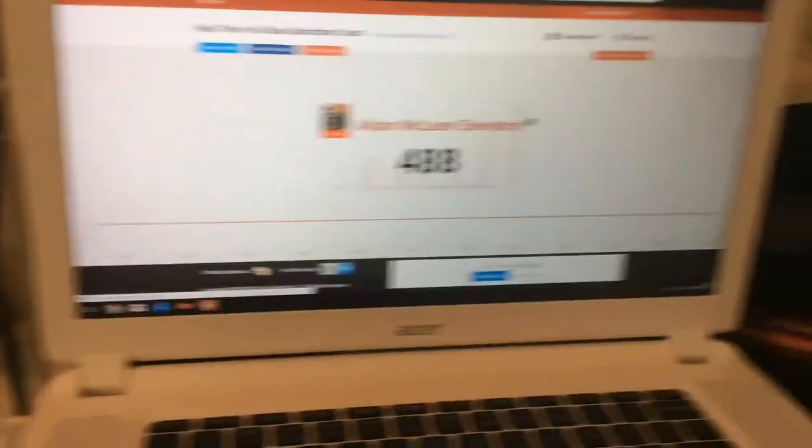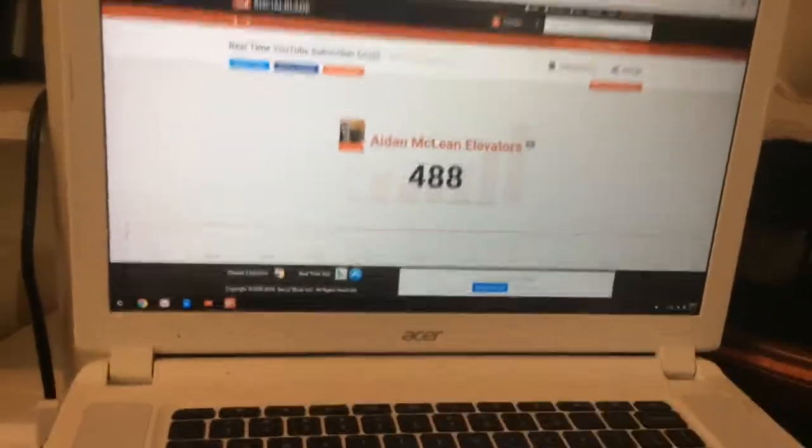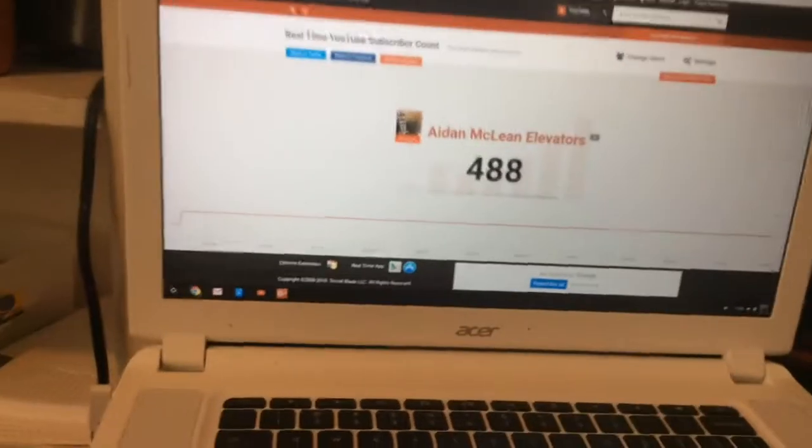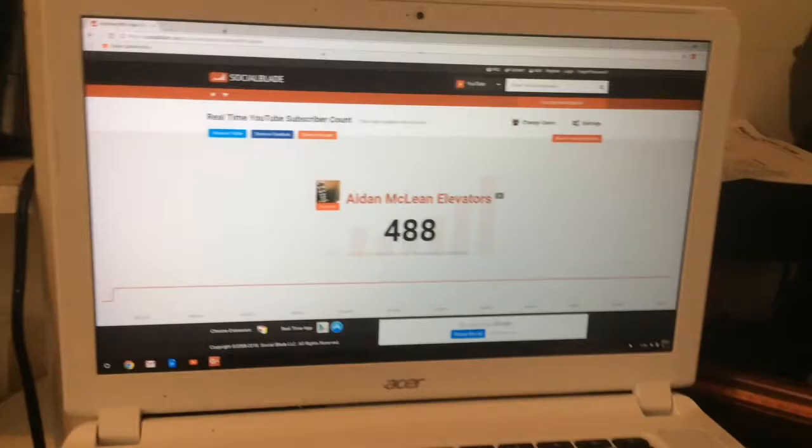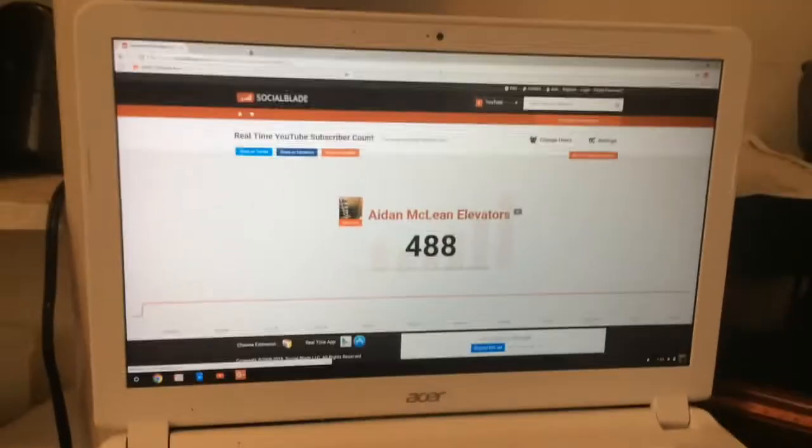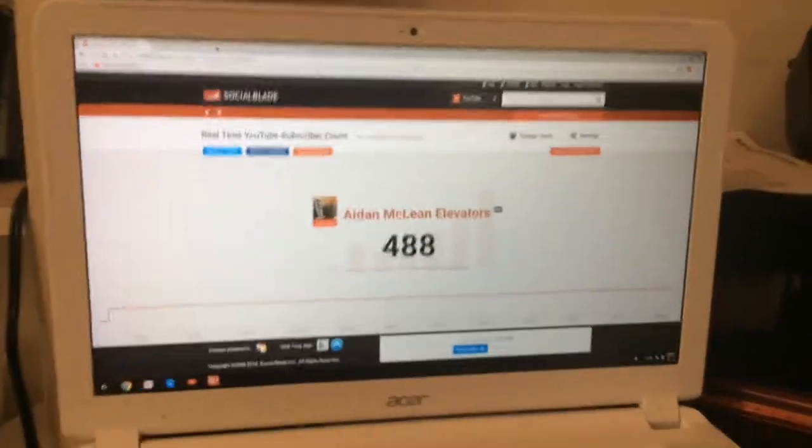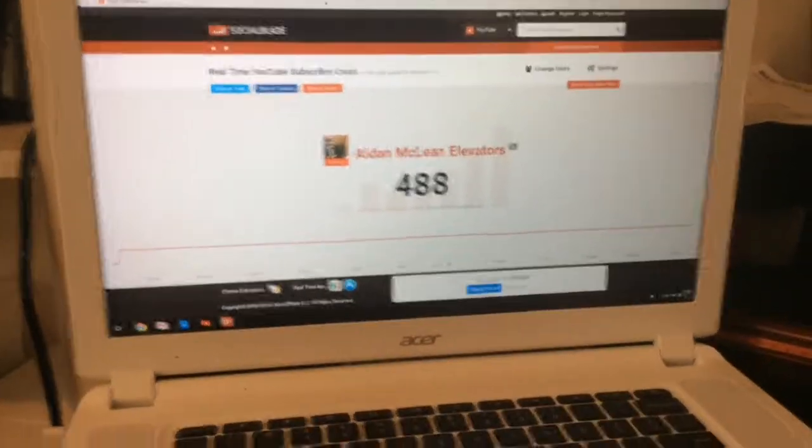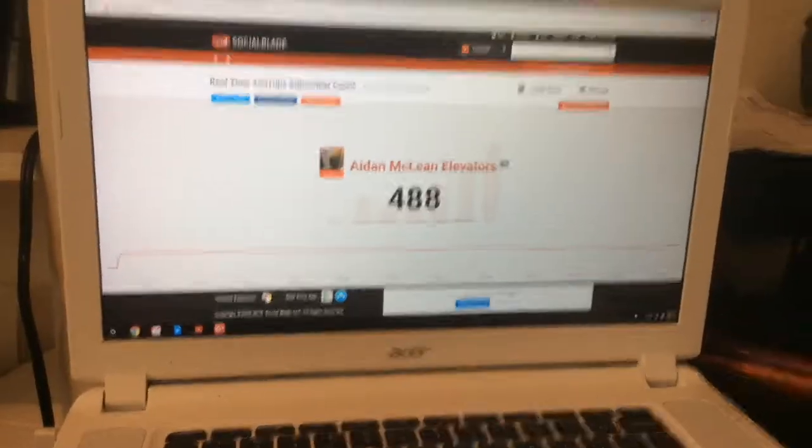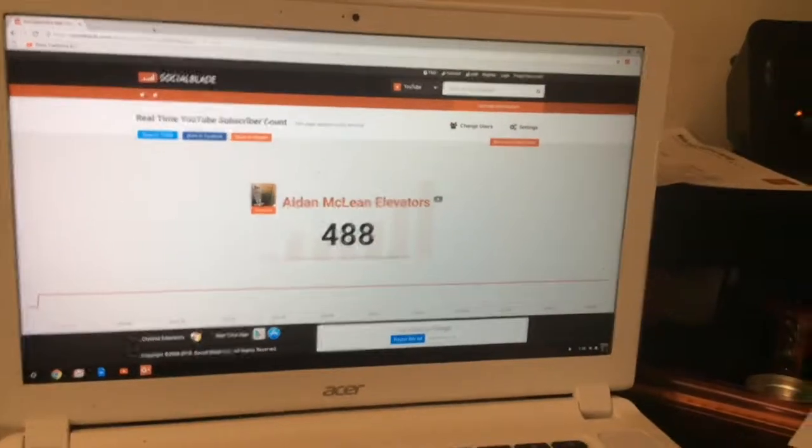Second thing. I closed that ad so I won't get a copyright strike. But I currently have 488 subscribers, so we have 12 away from 500 subscribers. I've been getting subscribers rapidly.